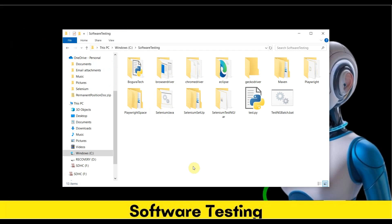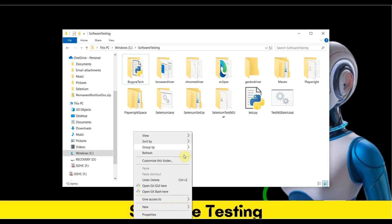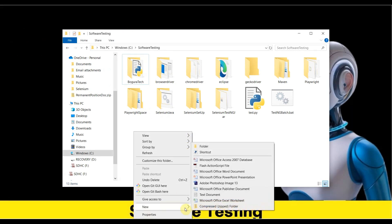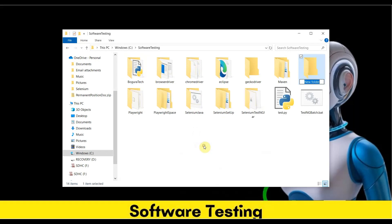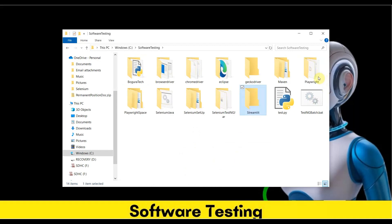Now we need to create a folder. You can do this in any location. I'm doing it here. The folder name is streamlit. I'll also create a Python file within that folder.